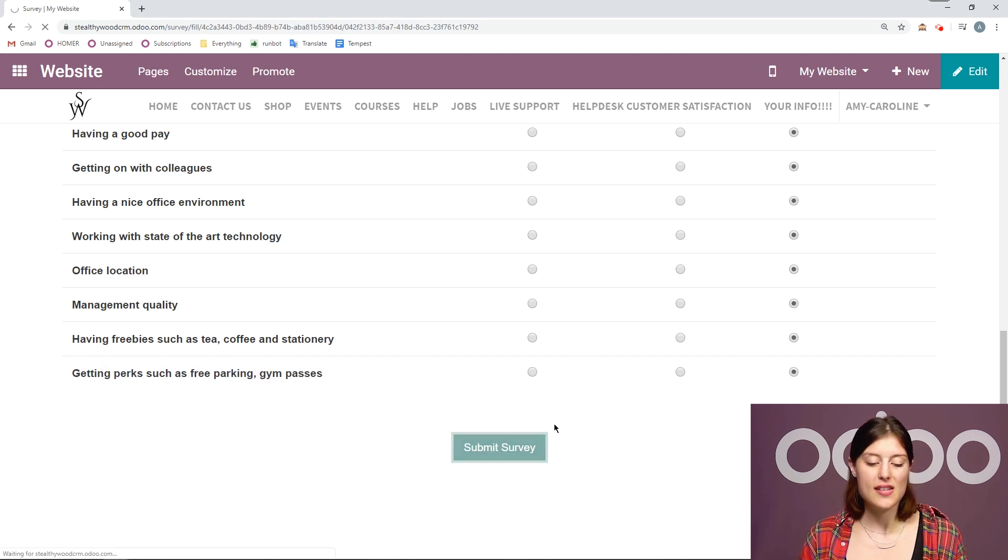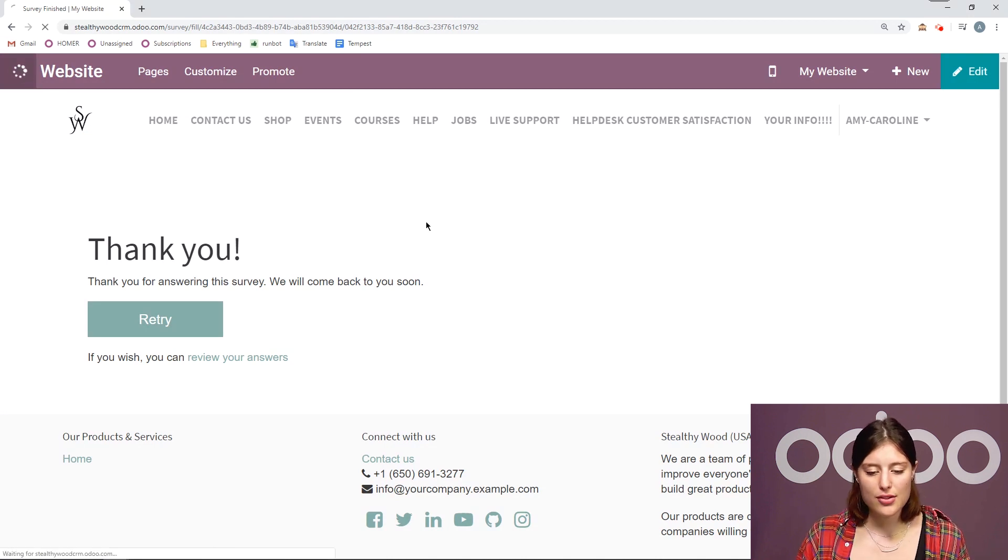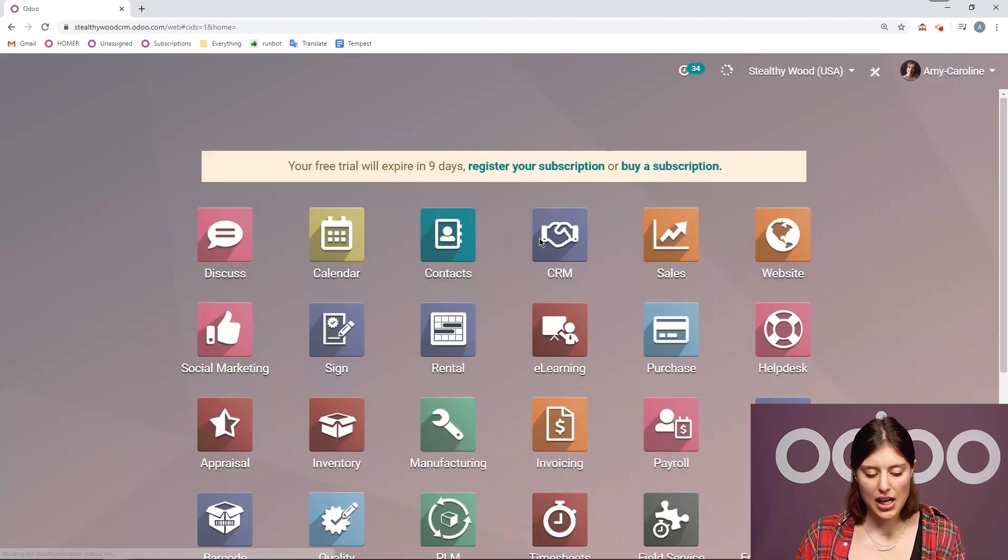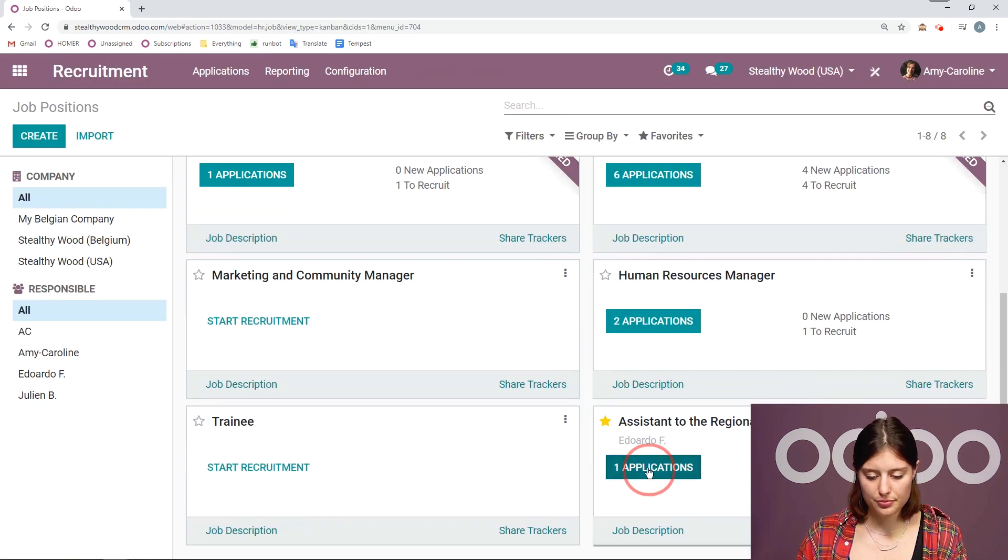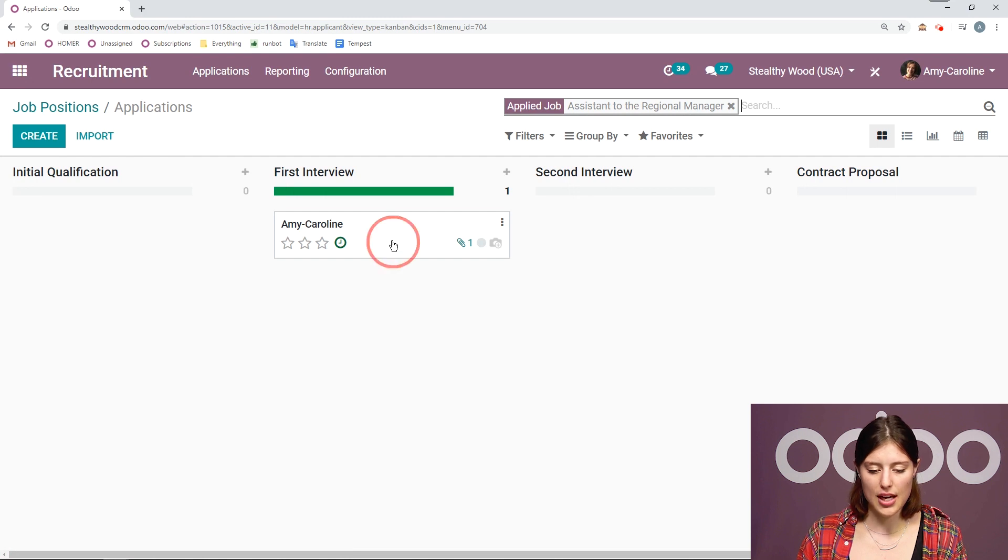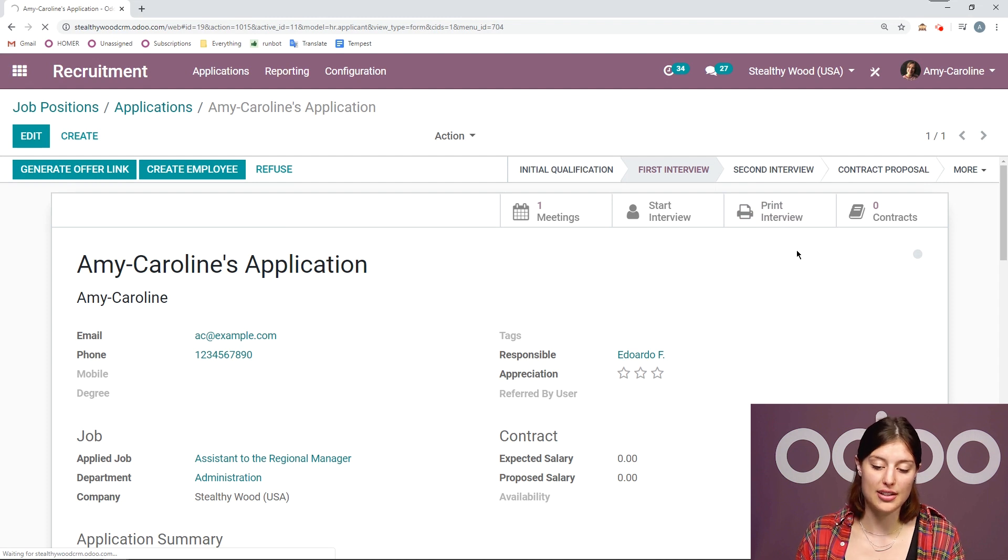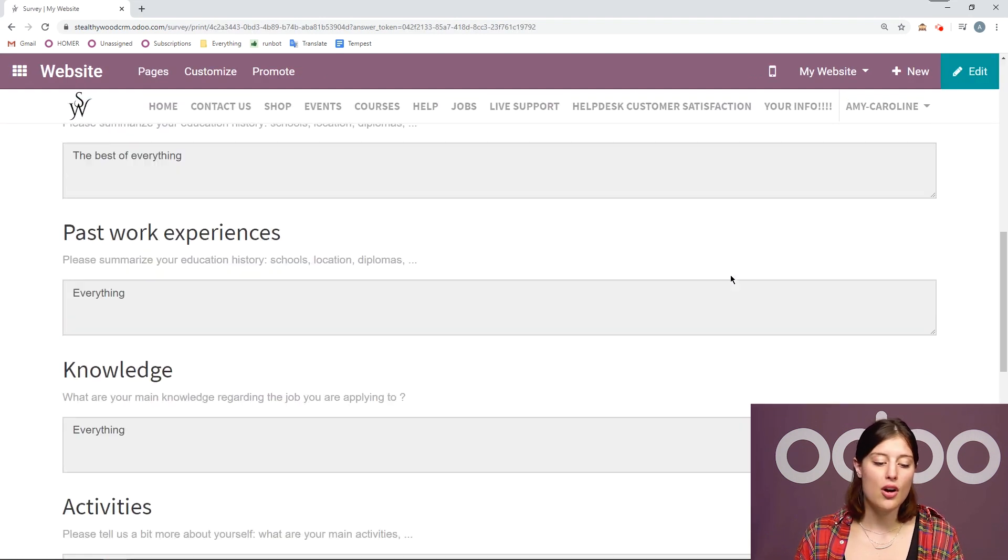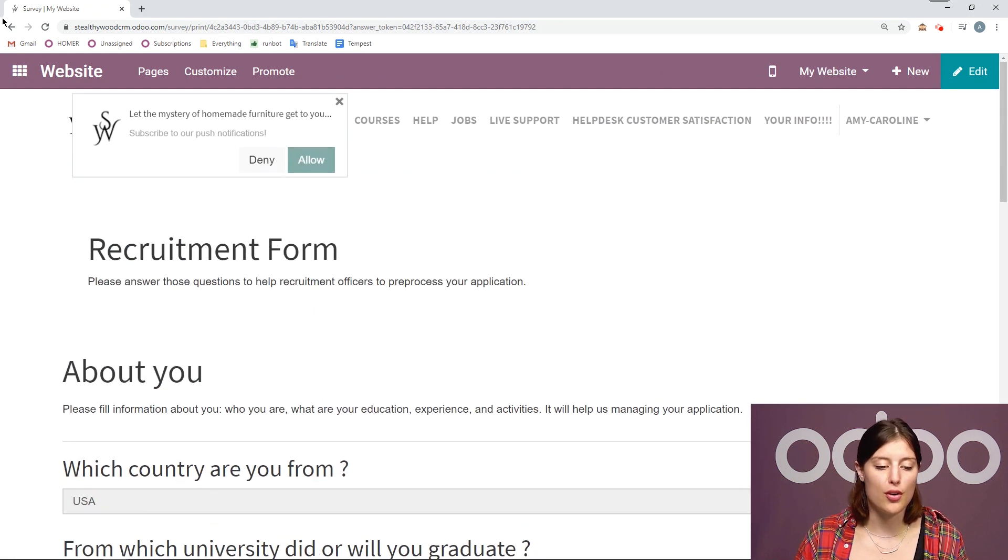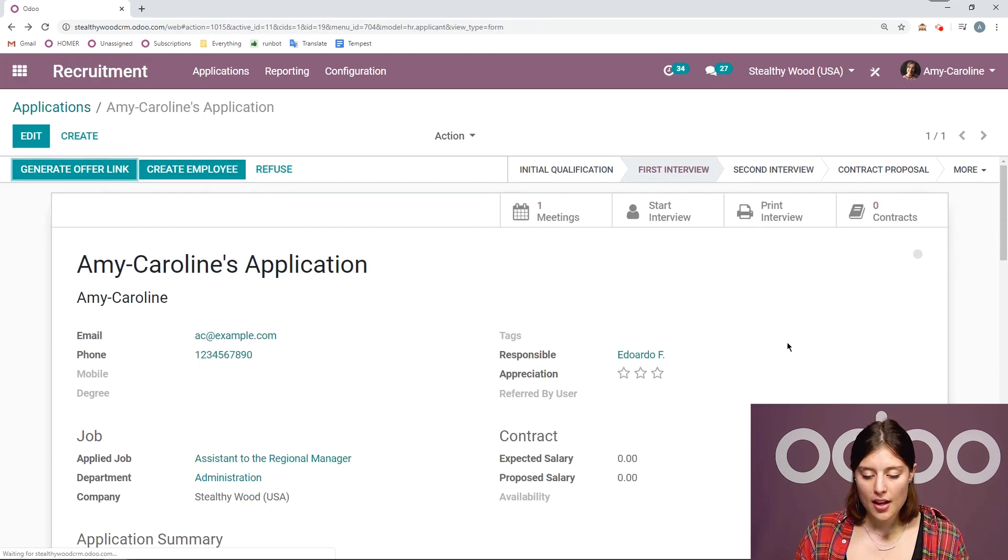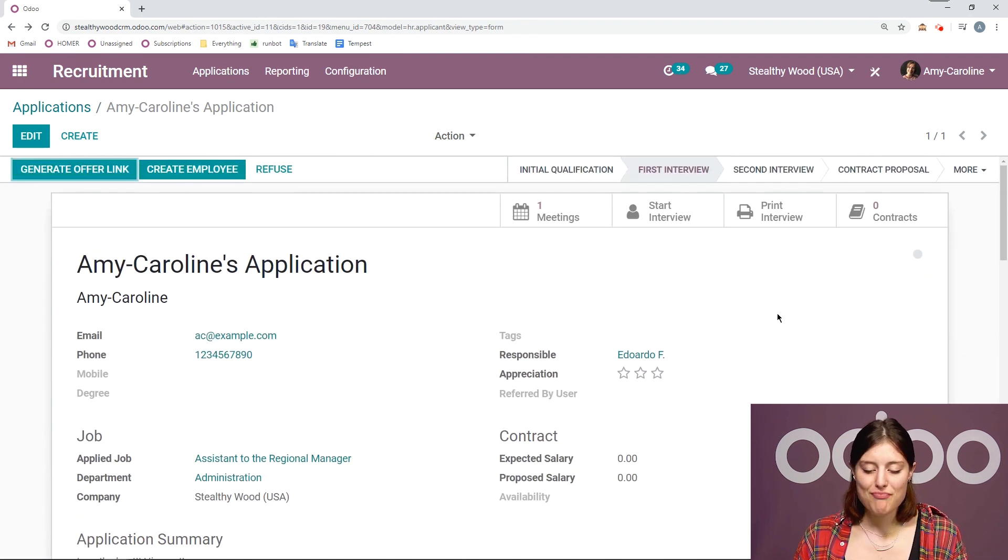And once the survey is submitted, we're going to be able to access her answers. So let's go back to the application. And once we're on the app, I can always print that survey or can print that interview form by clicking on the print interview button. It's as simple as that I can quickly review. Or I can actually print this for all of the people who are going to be interviewing her face to face. But let's jump back.